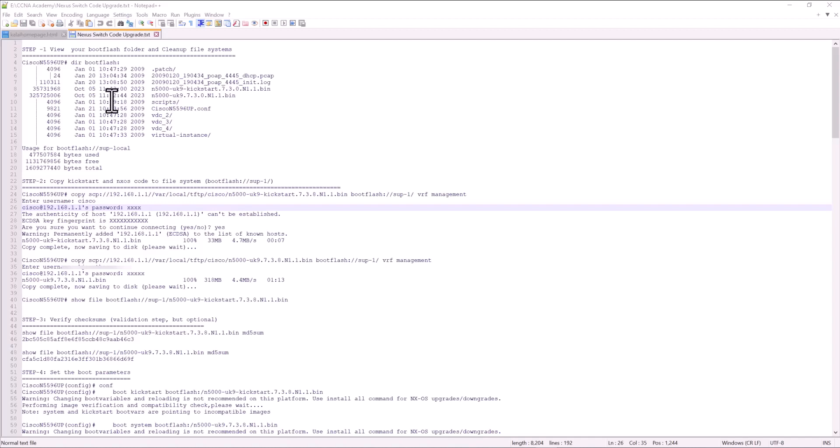In this video, I will explain to you how to upgrade the code on a Cisco Nexus 5000 switch. Even though Cisco Nexus 5000s are a little older model, there are many switches out there in the production environment. So if you have Nexus 5000, you need to know how to upgrade the image on those switches when you need it.